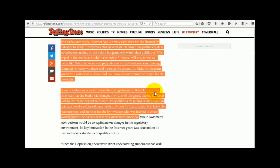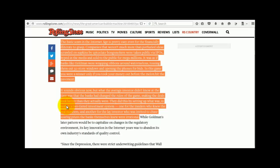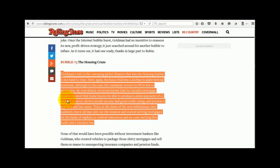It sounds obvious now, but what the average investor didn't know at the time was that the banks had changed the rules of the game, making the deals look better than they actually were. They did this by setting up what was, in reality, a two-tiered investment system: one for the insiders who knew the real numbers, and another for the lay investors who were invited to chase soaring prices the banks themselves knew were irrational.